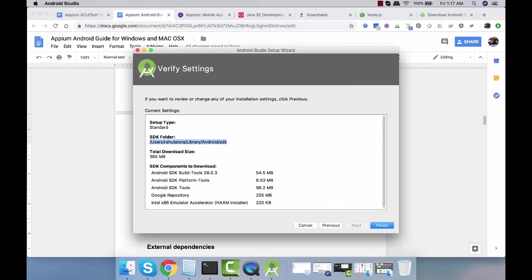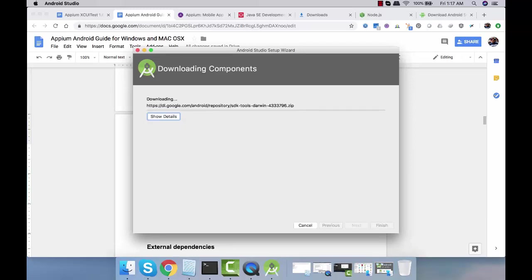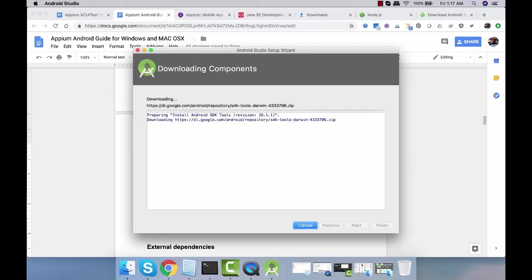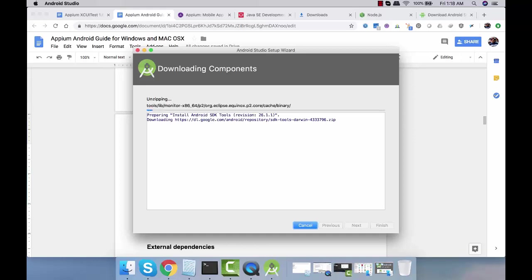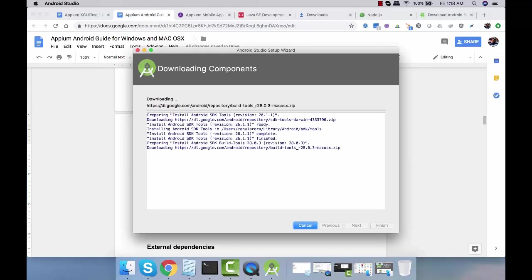Let's go back over here where we are setting it up. Click on finish and you can see all these things will be installed. Let's wait for some time until it downloads and installs everything. I'm going to pause the video and we'll resume it back once the complete installation is done.